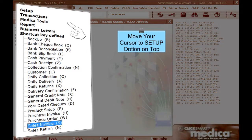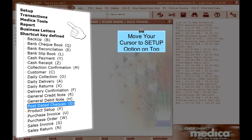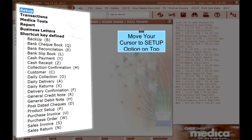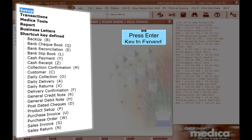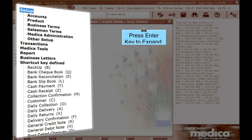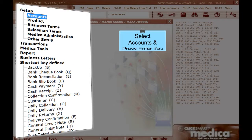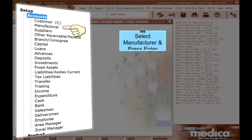Move your cursor to the Setup option on top. Press the Enter key to expand. Select Accounts and press Enter key. Select Manufacturer and press Enter.